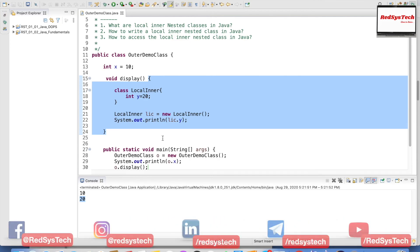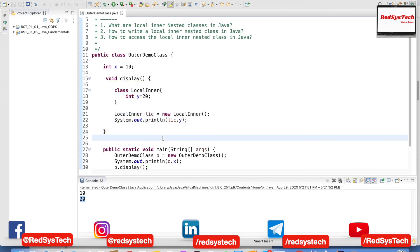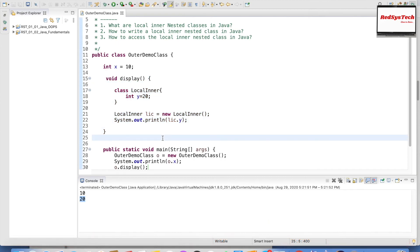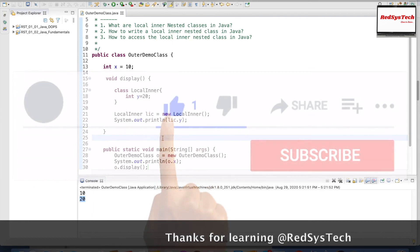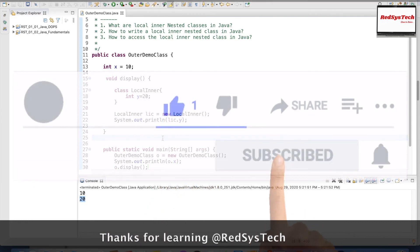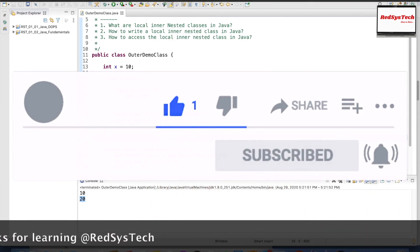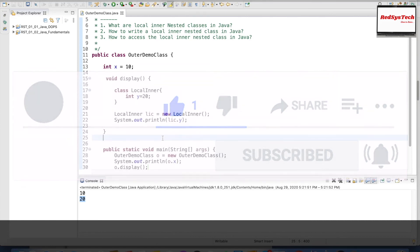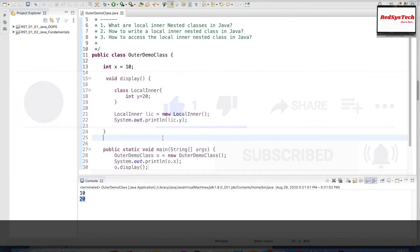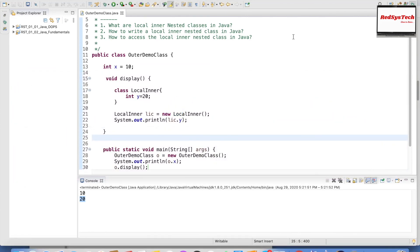I hope these videos helped you understand. I will share the source code in the description — please take it and play around with the code in Eclipse. Please post your comments if you have any questions or clarifications. If you liked this video, please hit the thumbs up button, share our videos with your friends, and subscribe to our channel. See you in the next video. Thank you, bye!